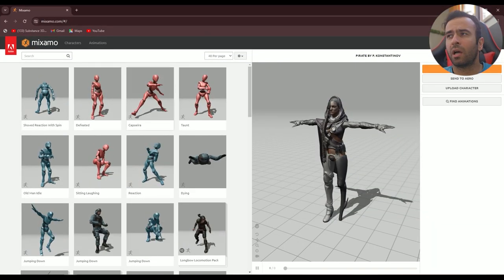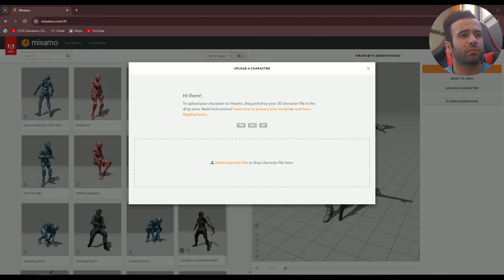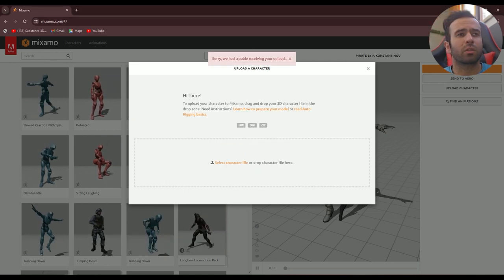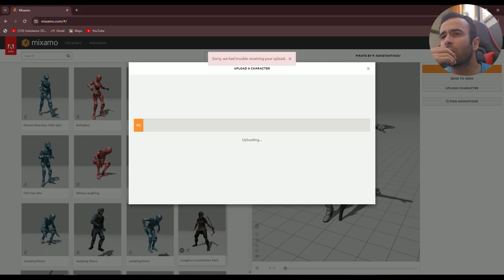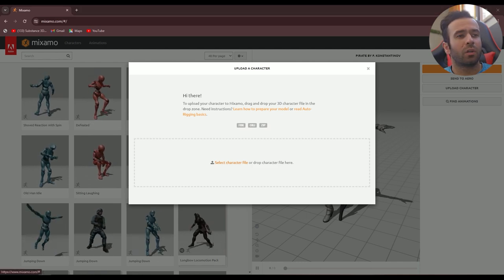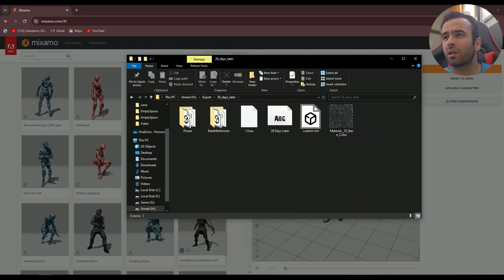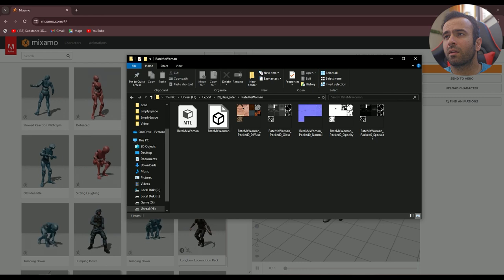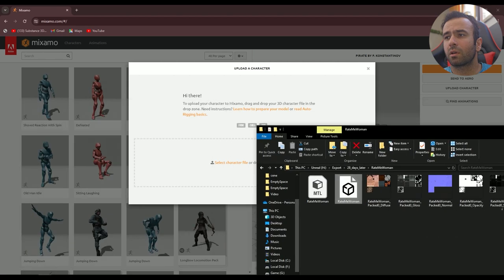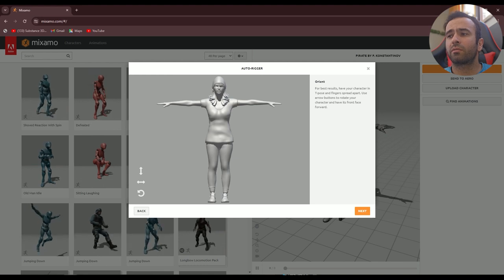I've already opened up Mixamo.com. Now we can upload the character — drag and drop the character file. I need to open the file location and drag and drop it in. Okay, now we have an auto-rigger, which is pretty nice.